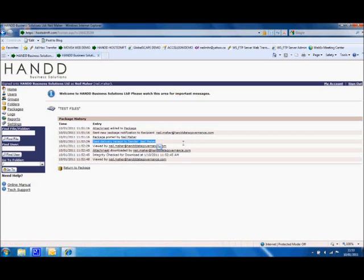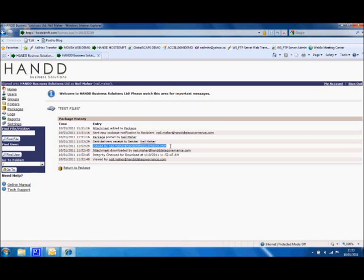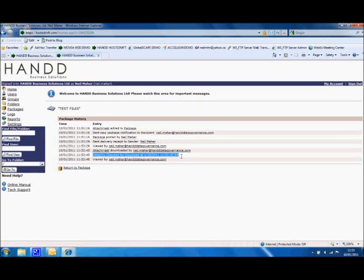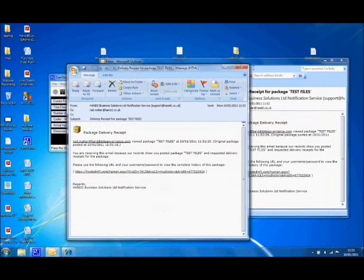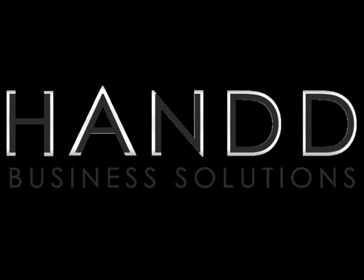And a notification confirming delivery receipt was sent back to the sender. And also, the integrity has been checked on that download, which means that what was taken off the server is the same as what was put on the local machine.